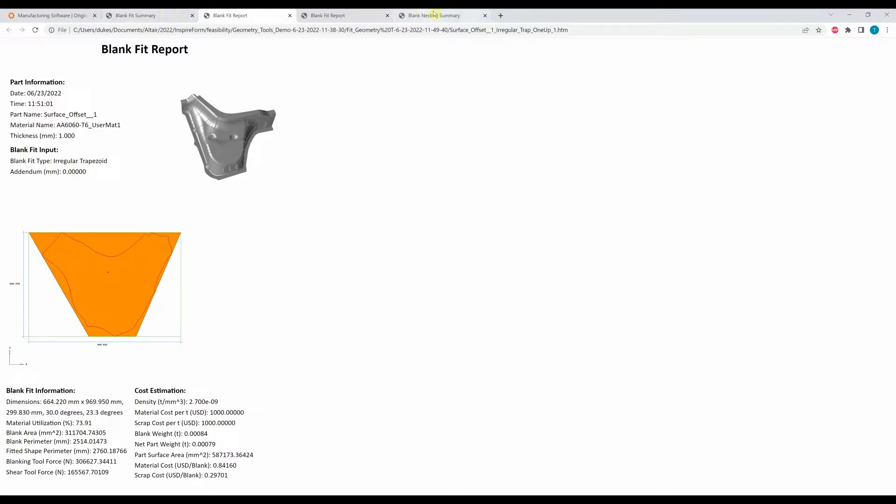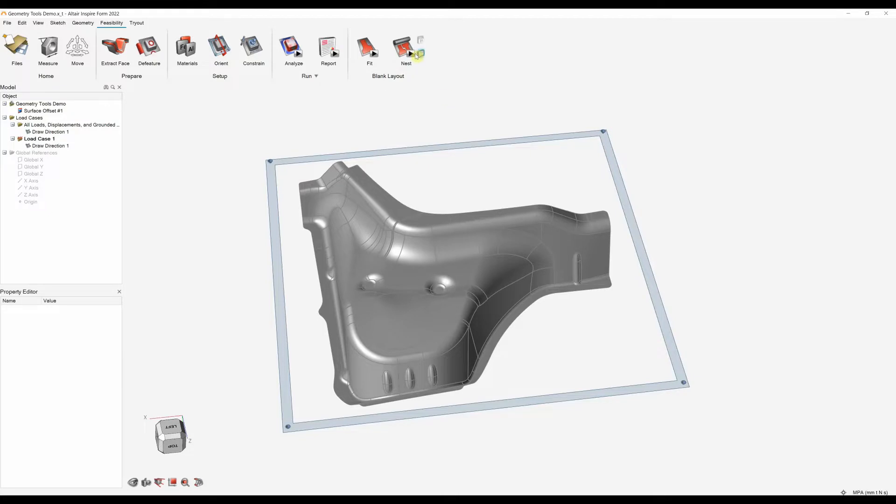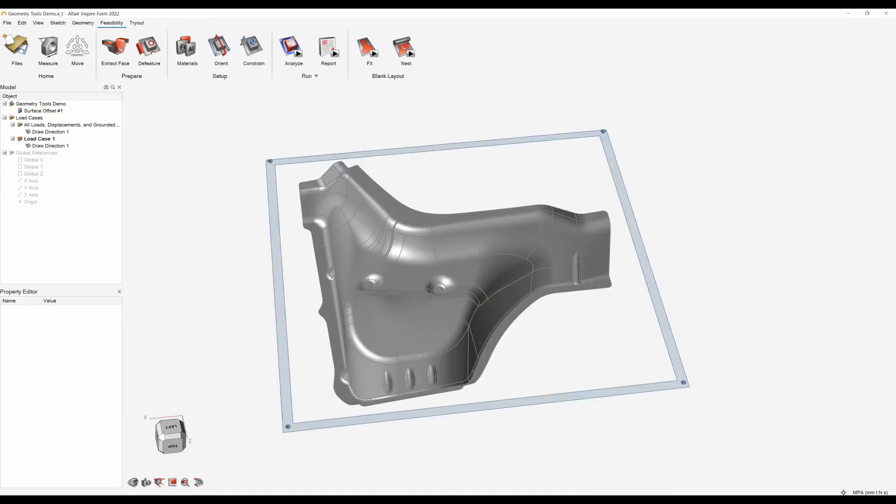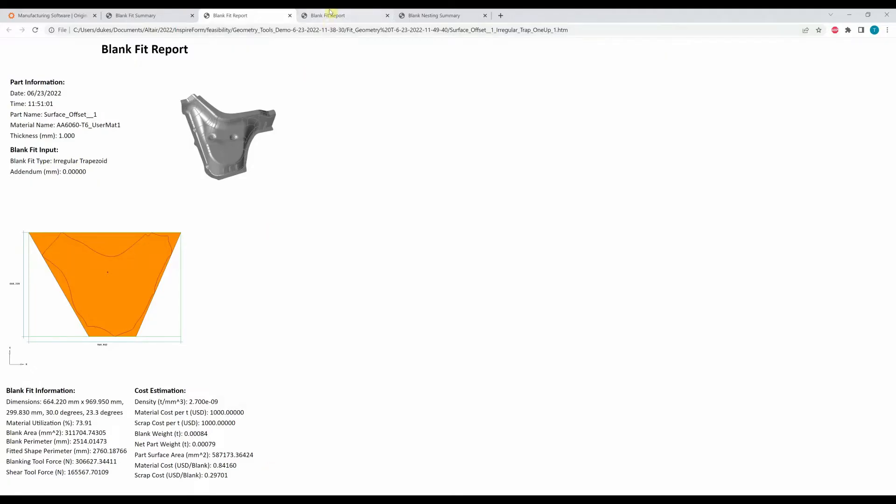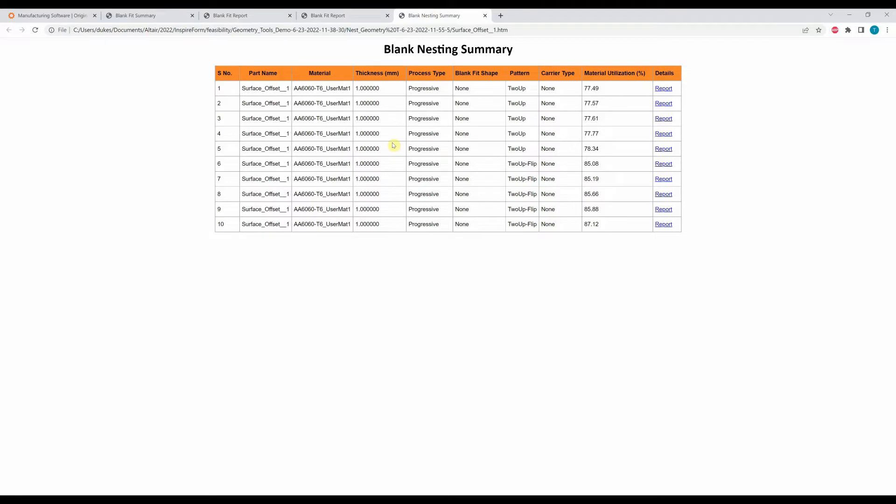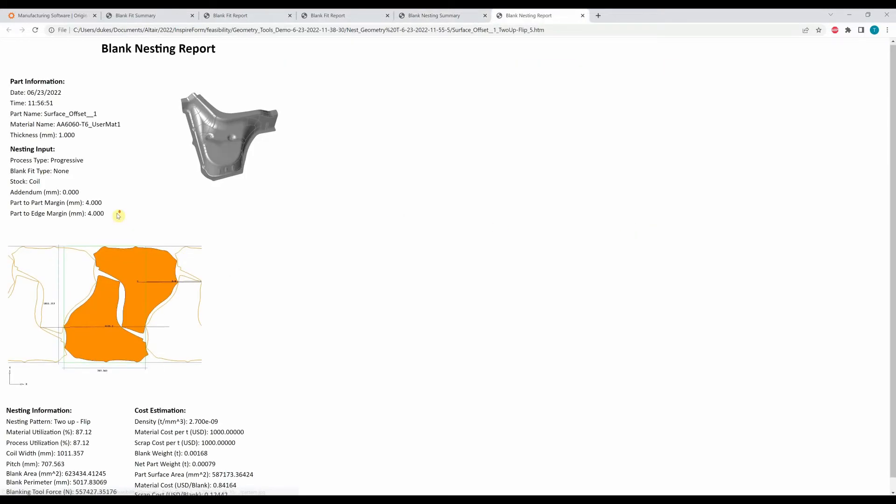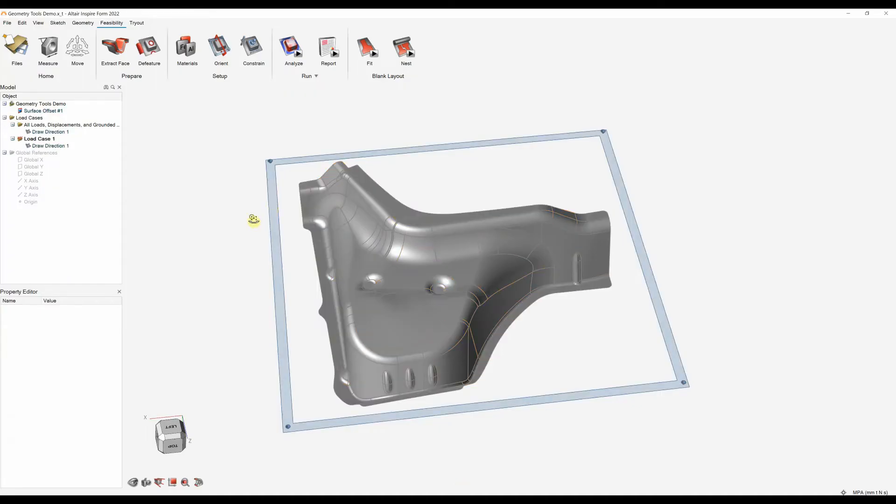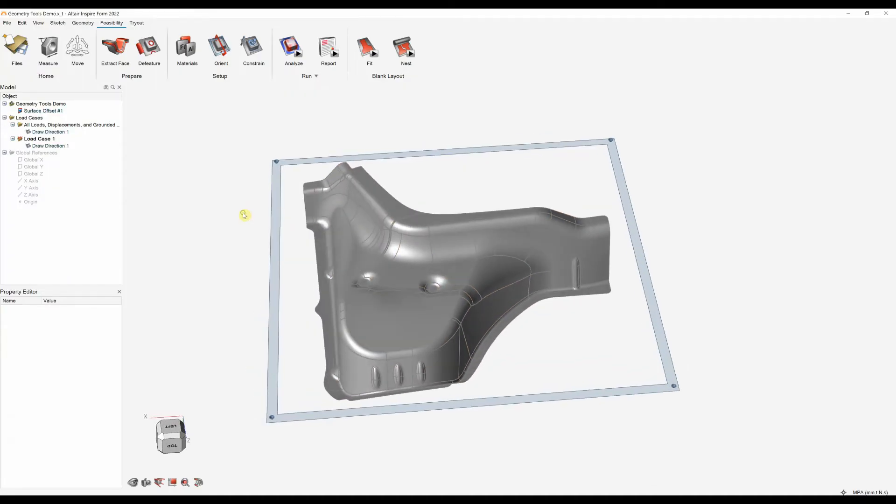If we want to do a blank nesting, if we go back into the software again we click this tool here and again similar settings here where we can actually choose stock and we can choose a coil or sheet. We can choose which type of transfer, we can choose the shape and choose our pattern. So a number of other settings here. Again that would create your HTML reports which will look something like this. Again we can start to look at the material utilisation. We can see here, open a report and we can see our nesting shape as well. So that's what we can do in the feasibility stage of Altair Inspire Form. If you do have any questions feel free to leave a comment on the video or get in touch.